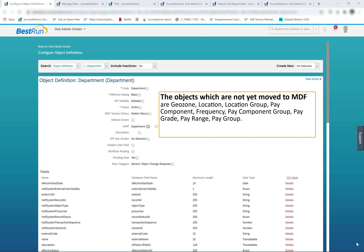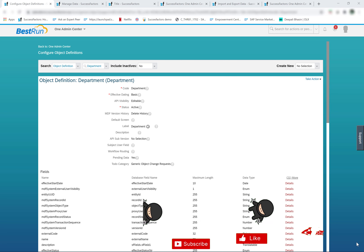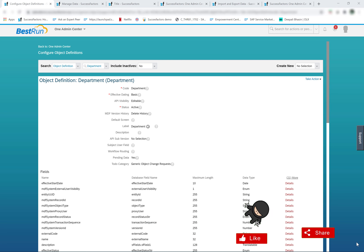The foundation objects which are successfully migrated to the metadata framework are called generic objects. The corresponding MDF foundation object is recommended to be used to configure any organizational information. These are Employee Central MDF objects and not custom MDF objects. Any issues relating to these objects must be raised with the SAP Employee Central team.